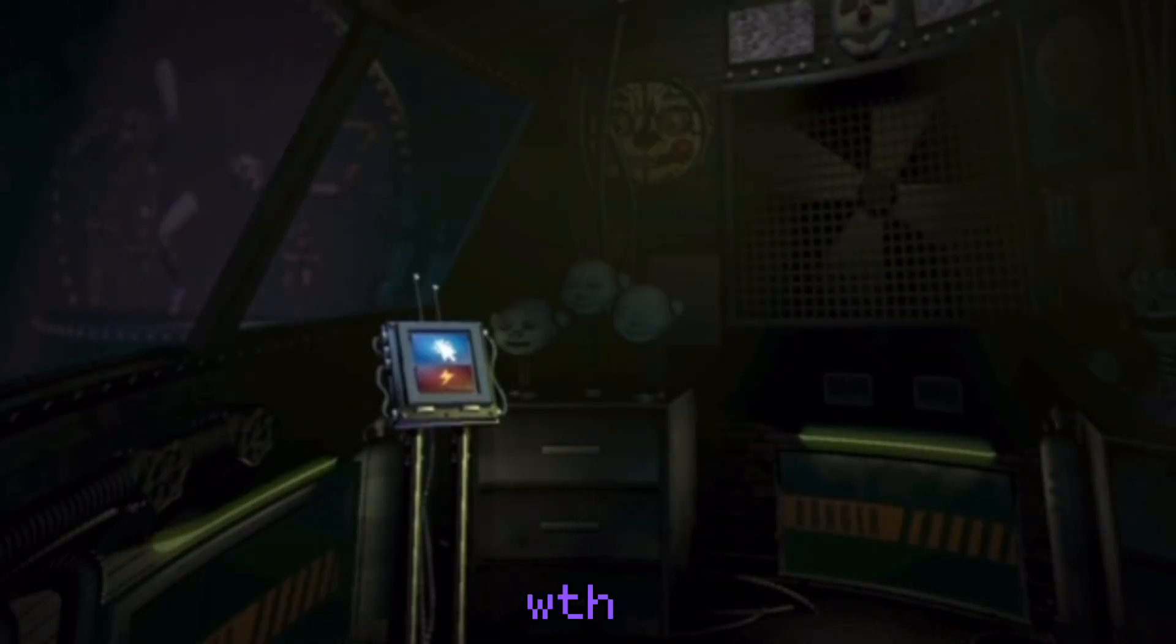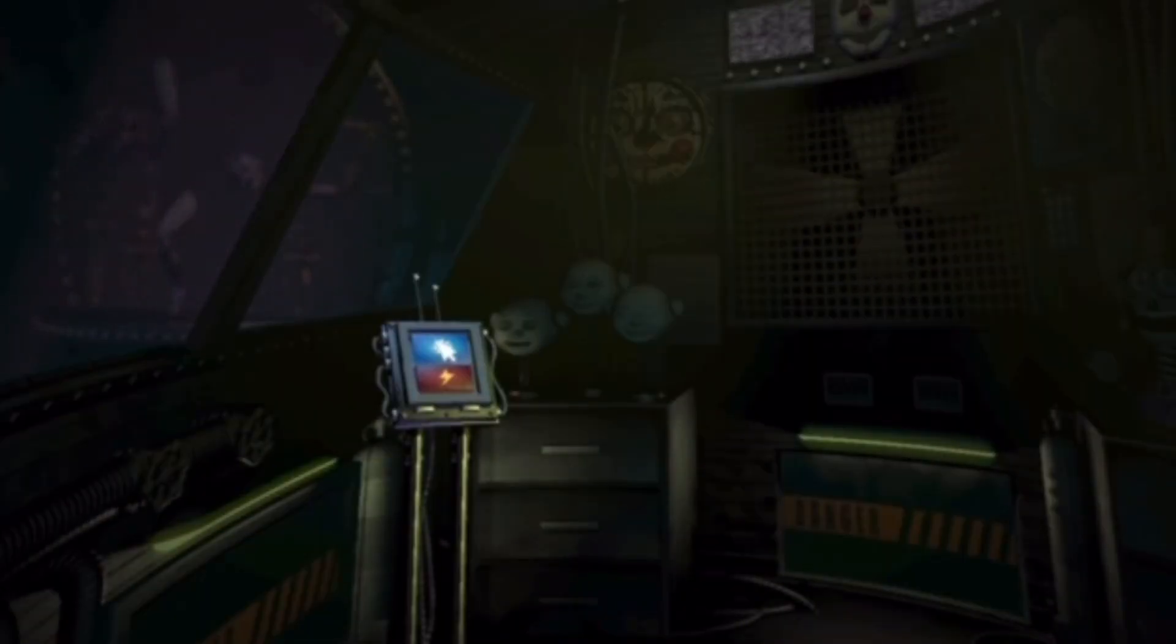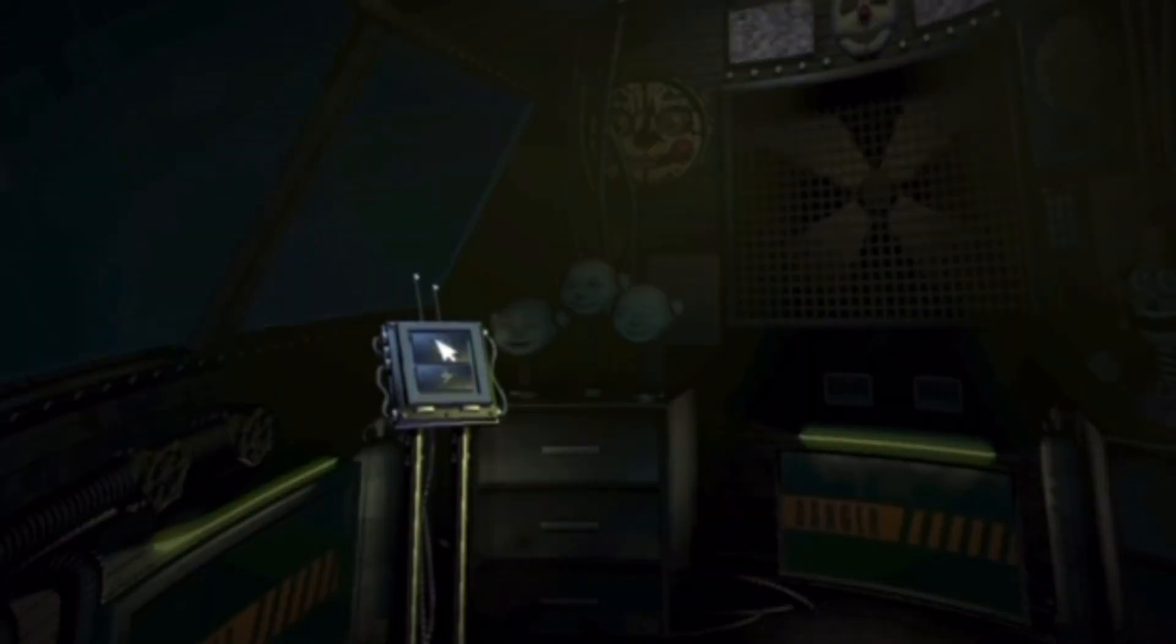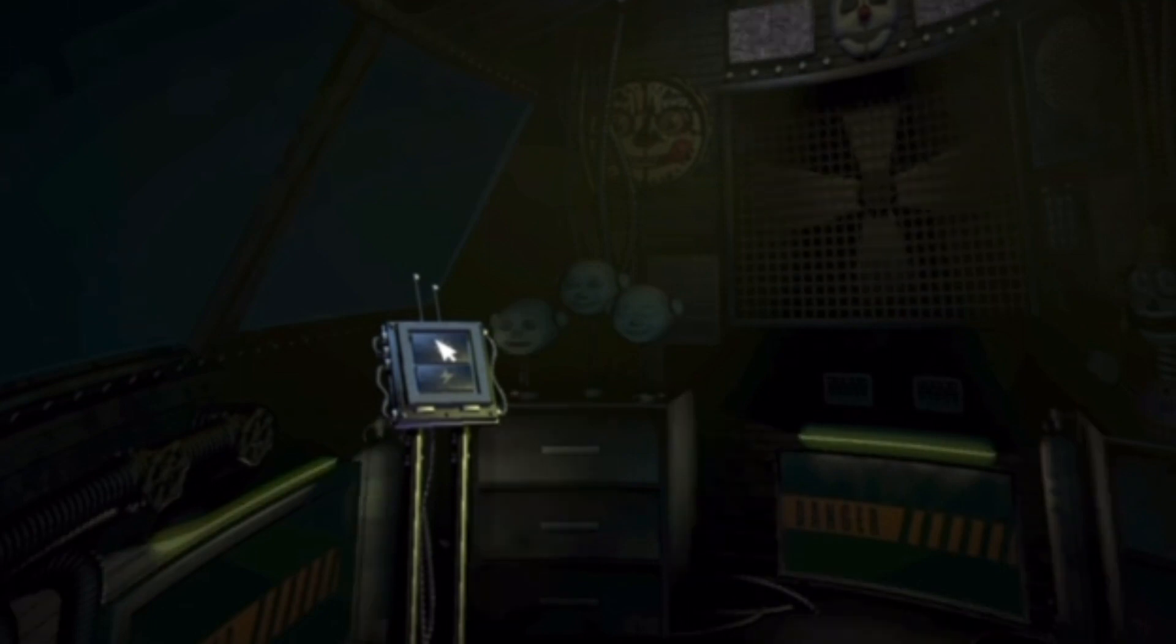What the hell? Oh. Great. It looks like everything is as it should be in Ballora Gallery. Let's check on Funtime Foxy.